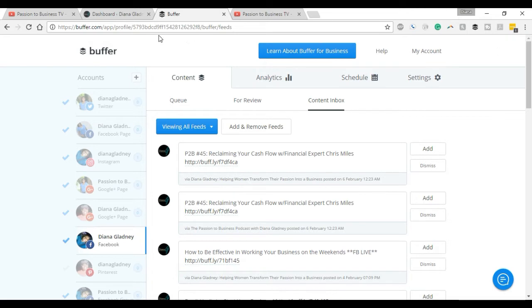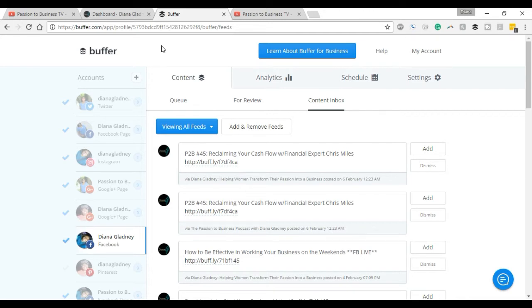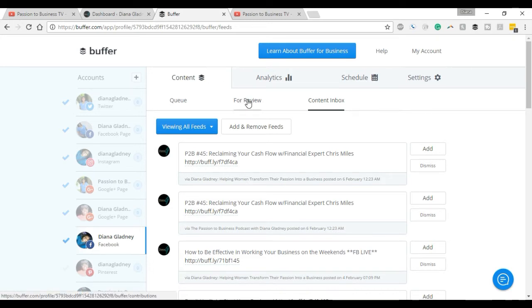Now if you aren't familiar with Buffer, I'll do a review at a later time. However, Buffer helps to schedule out content so that you don't have to go in every single day and manually add in everything you want to share. You can schedule out for the week, for the month, and so forth. It has a lot of great features, but like I said, I'll get into that in a later video.